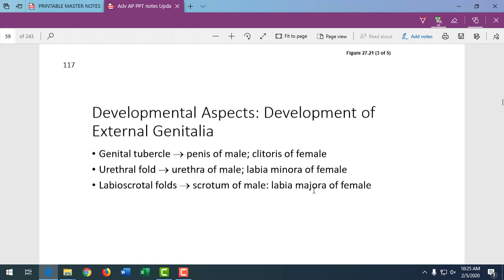Sometimes fetuses are spontaneously miscarried — which is medically called spontaneous abortion — and these parts may not be fully developed. We can assess how far along a fetus was by examining these reproductive structures, because we know at certain stages which parts appear during development.